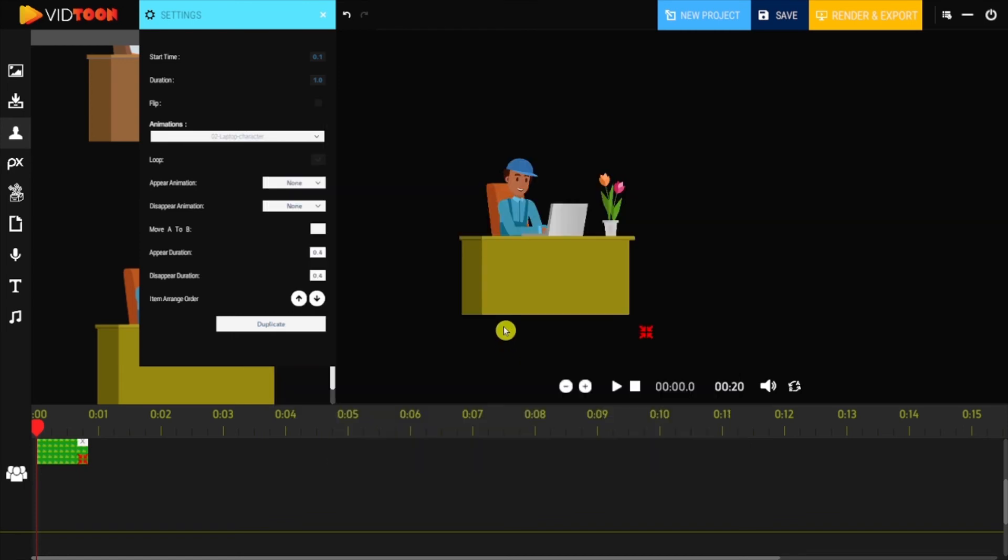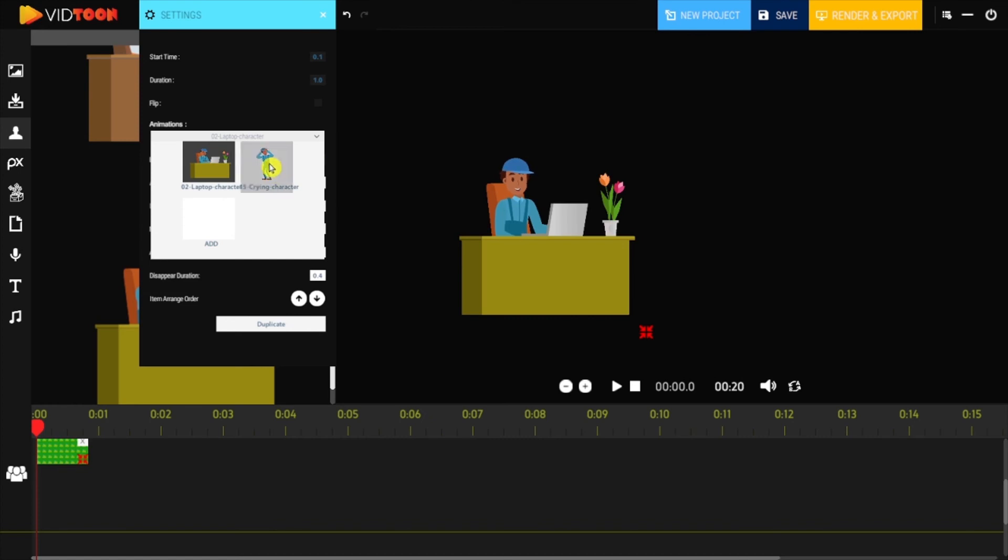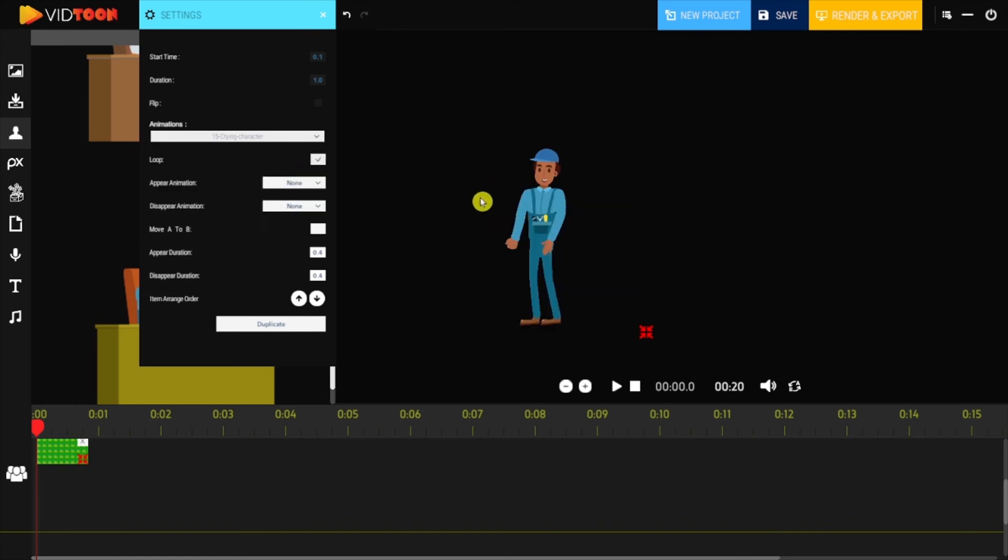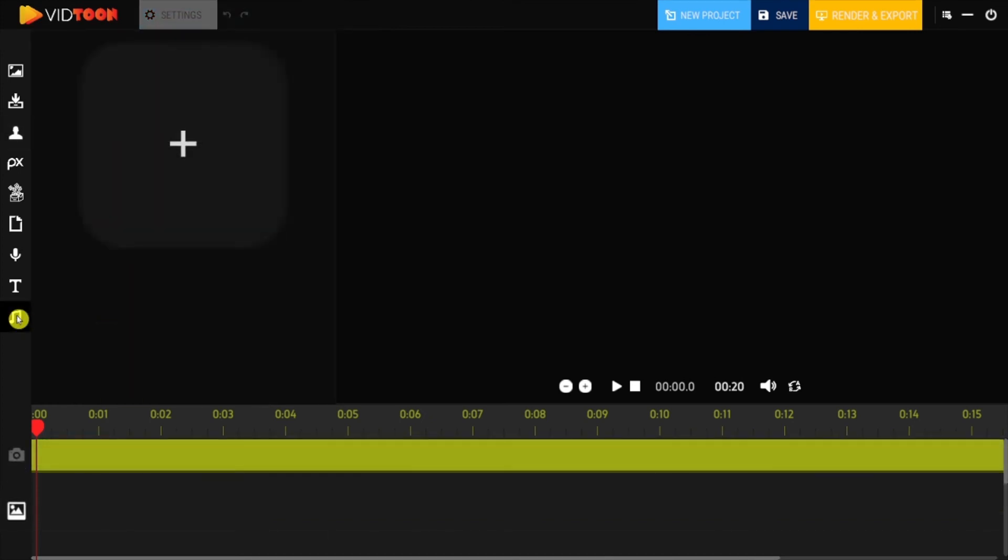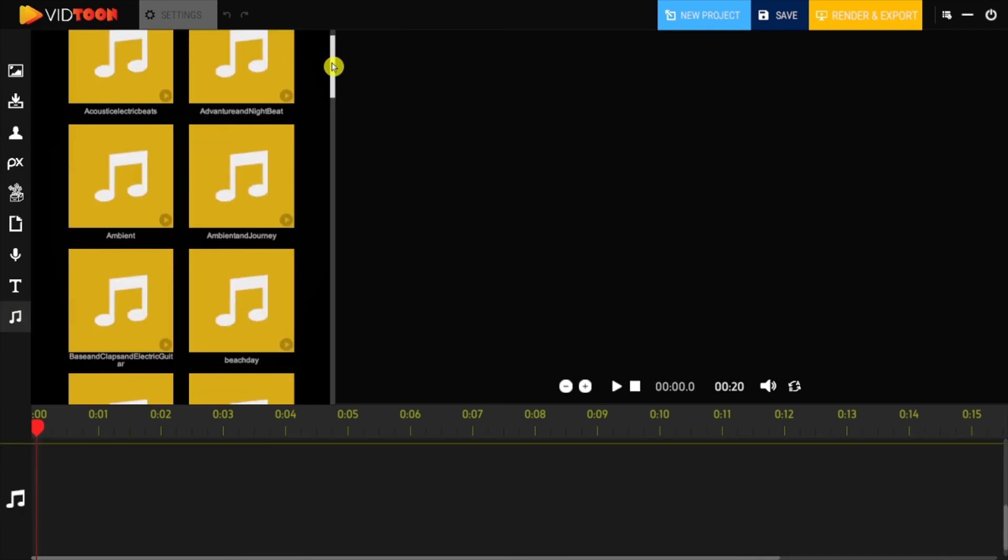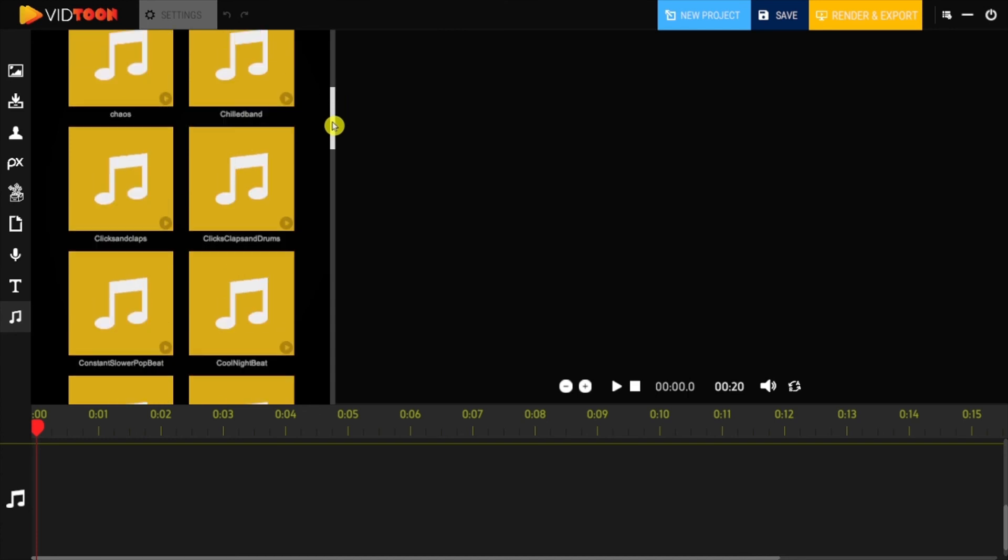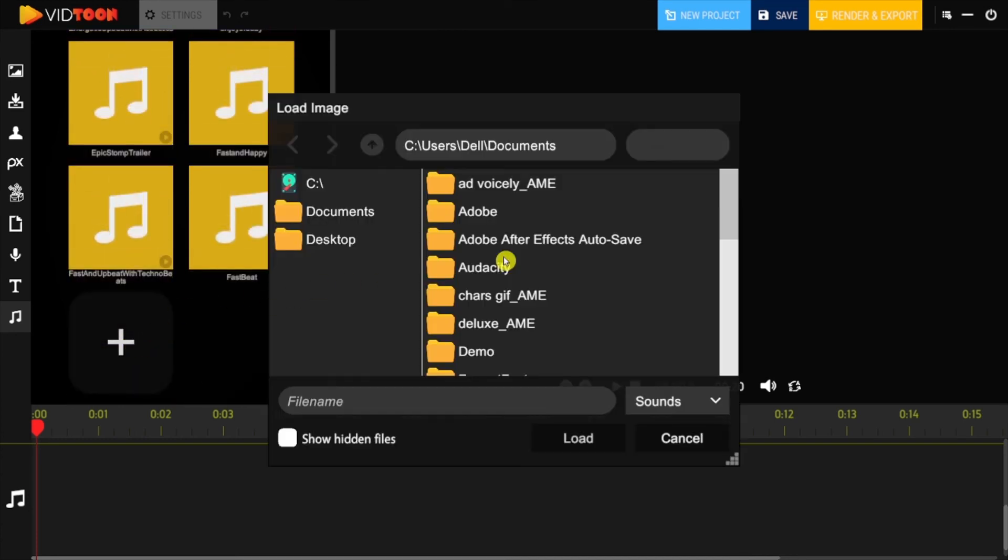For soundtracks, you need to select the music icon and click on add button at the end of the music list. You will be able to add it easily and use it for your project.